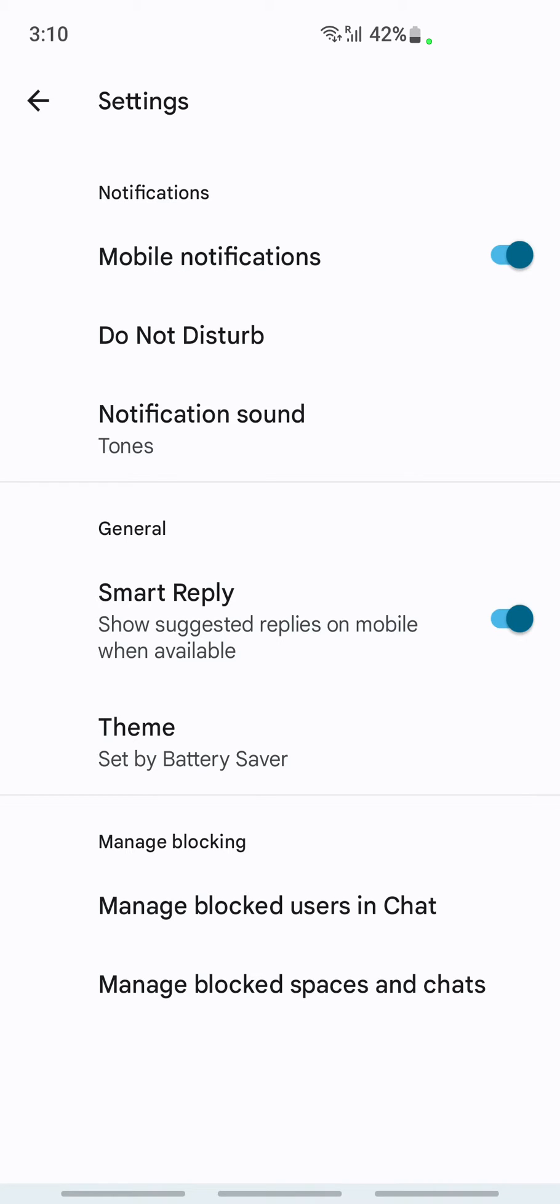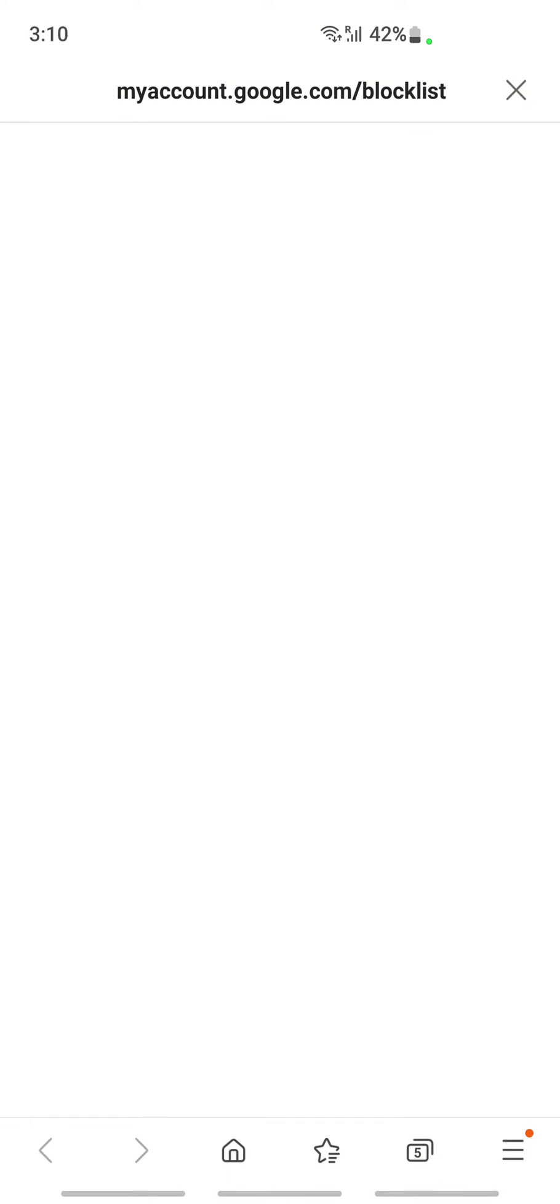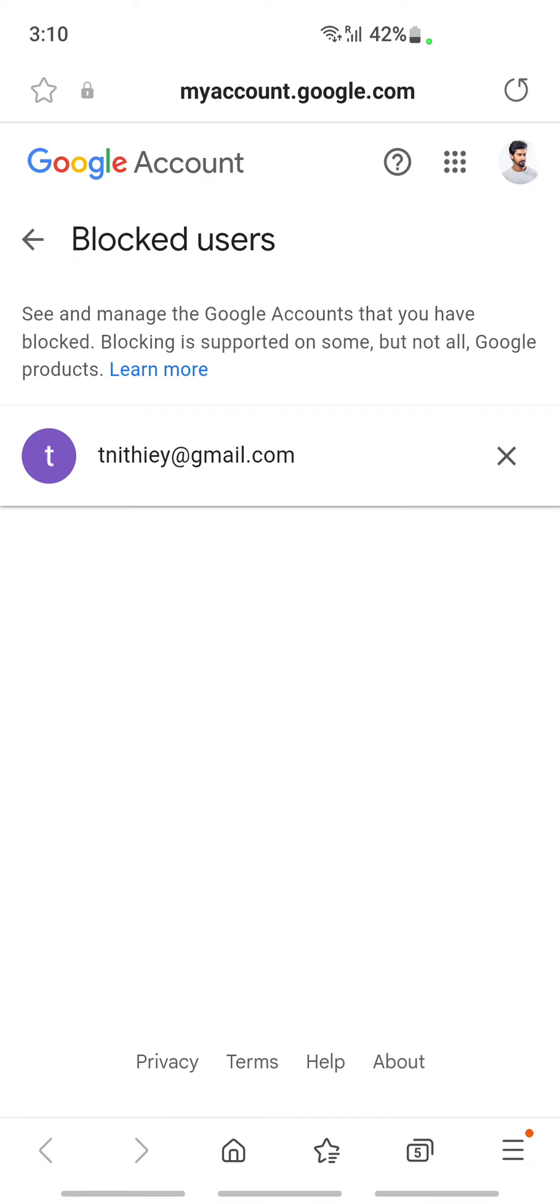That's where we need to go, so tap on 'Manage blocked users in chat.' Here you will see the list of people that you have blocked under blocked users. You will see all these people here.